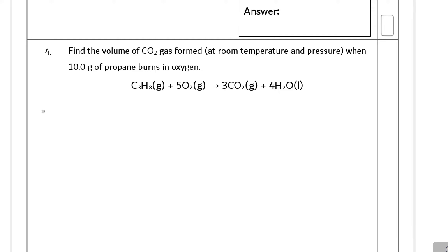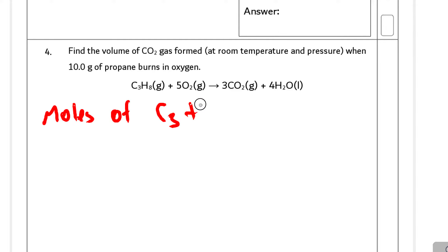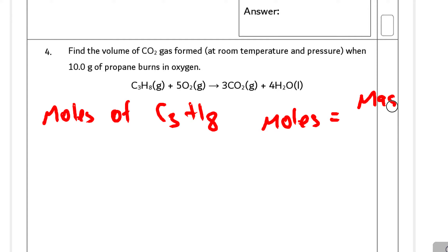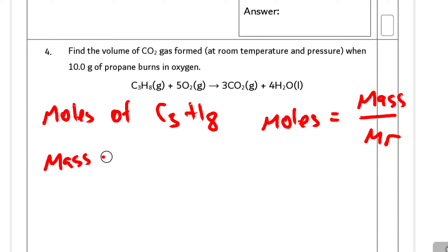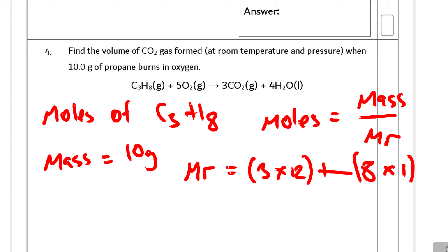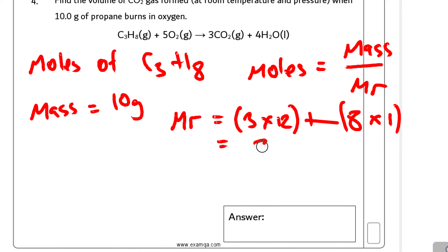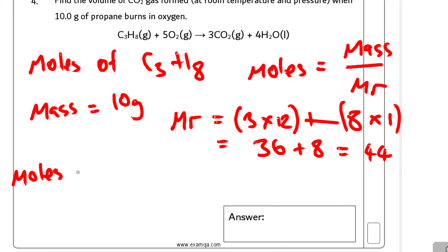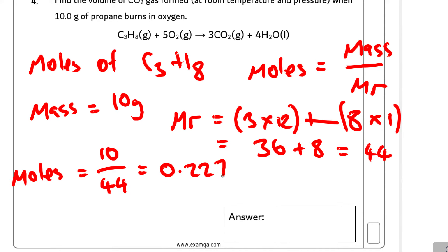We want to find the moles of C₃H₈. Using moles = mass / MR, the mass is 10 grams. The MR: there are 3 carbons with MR 12, so 3 × 12, plus 8 hydrogens with MR 1, giving 36 + 8 = 44. So the moles of C₃H₈ = 10 / 44 = 0.227 moles.